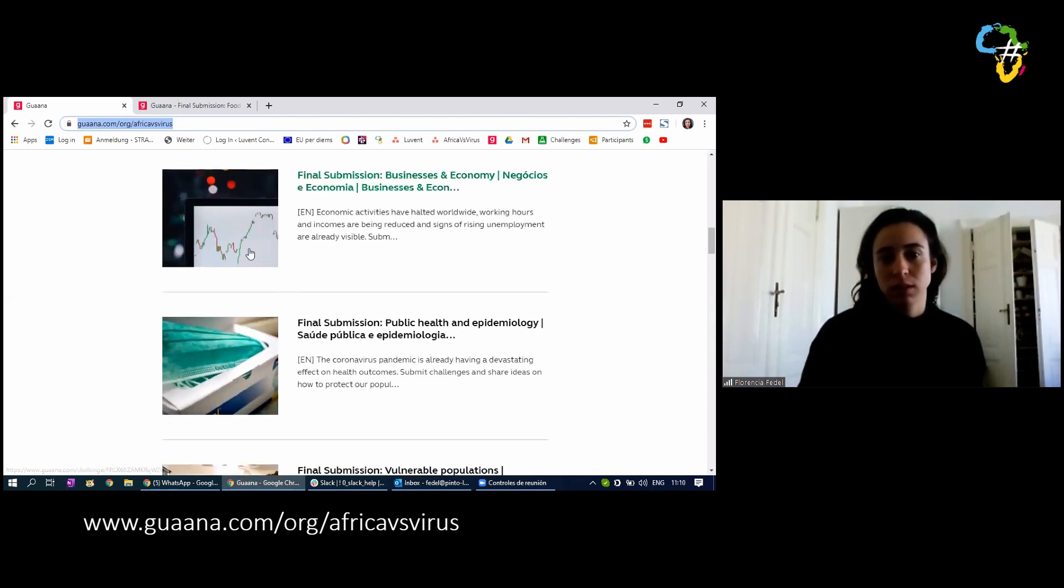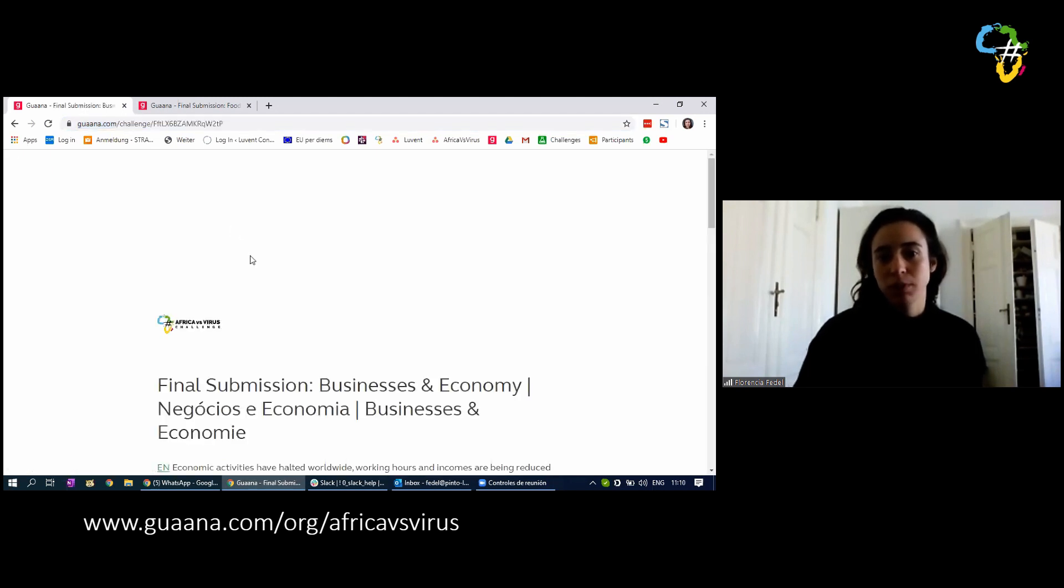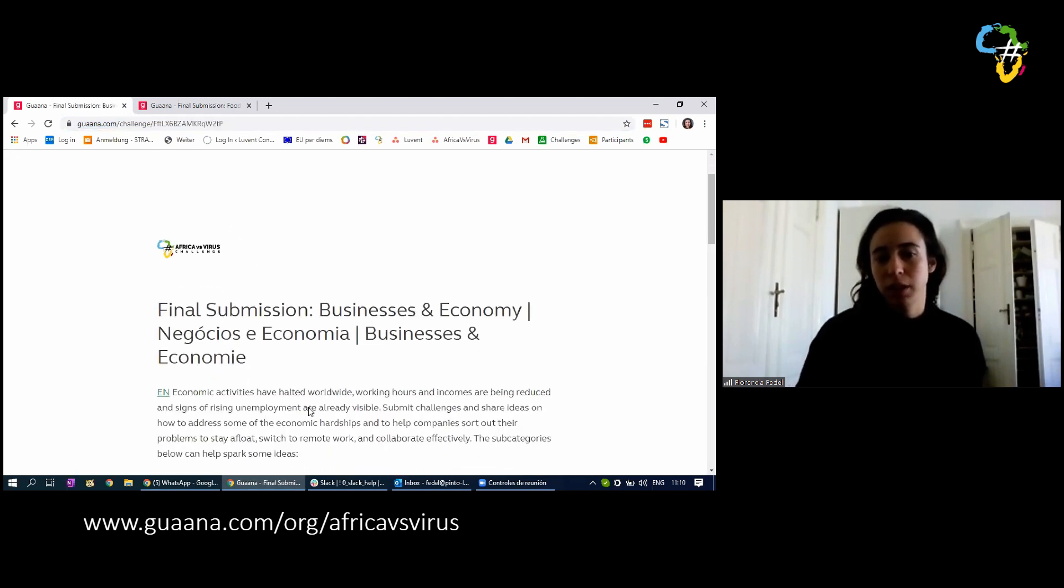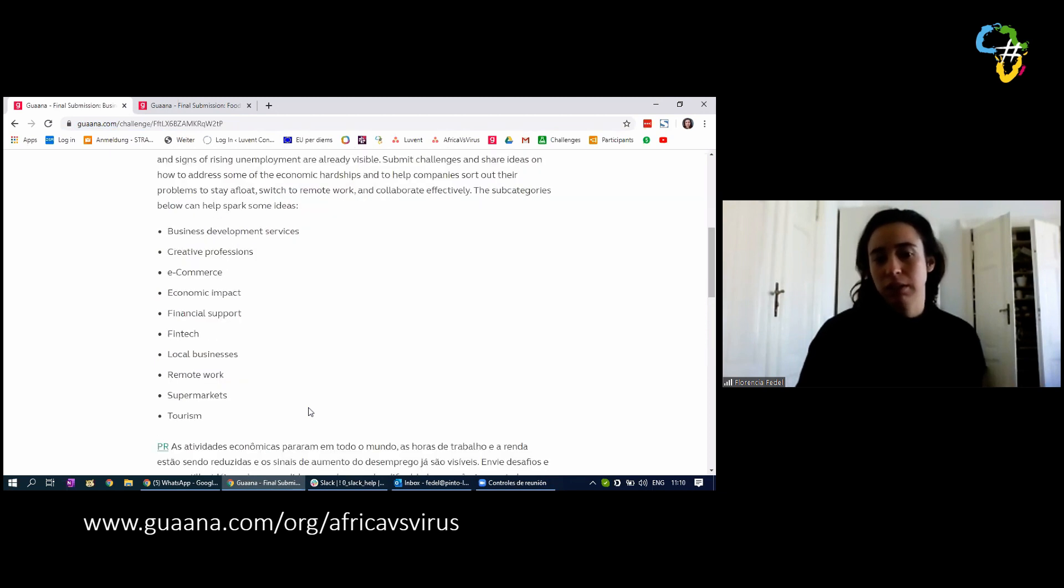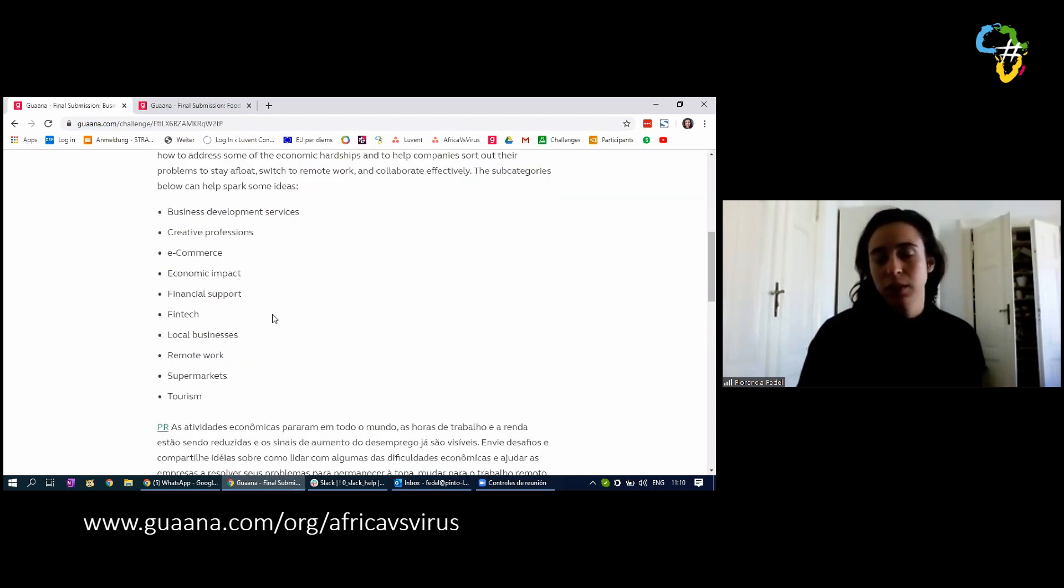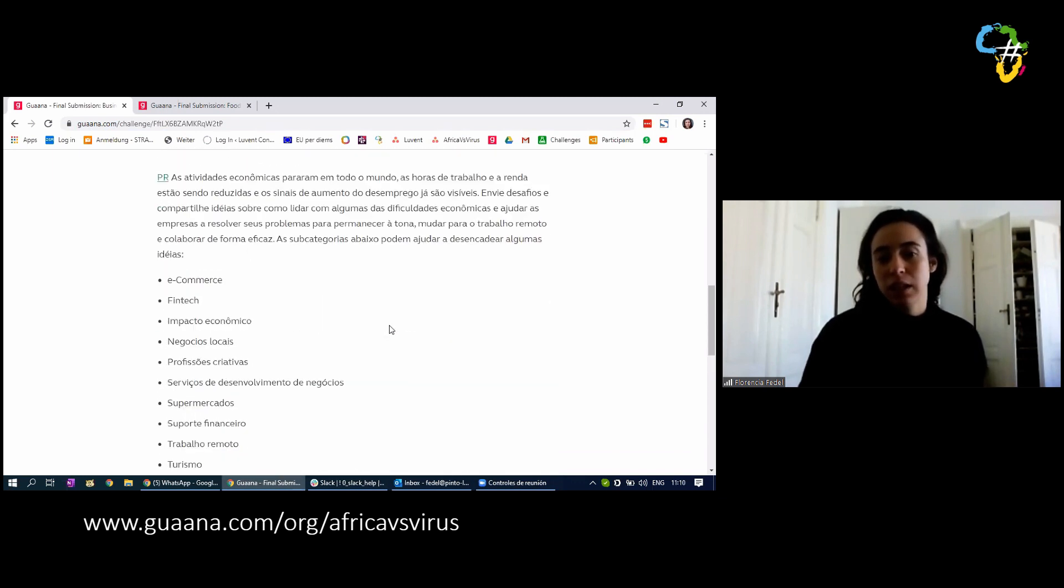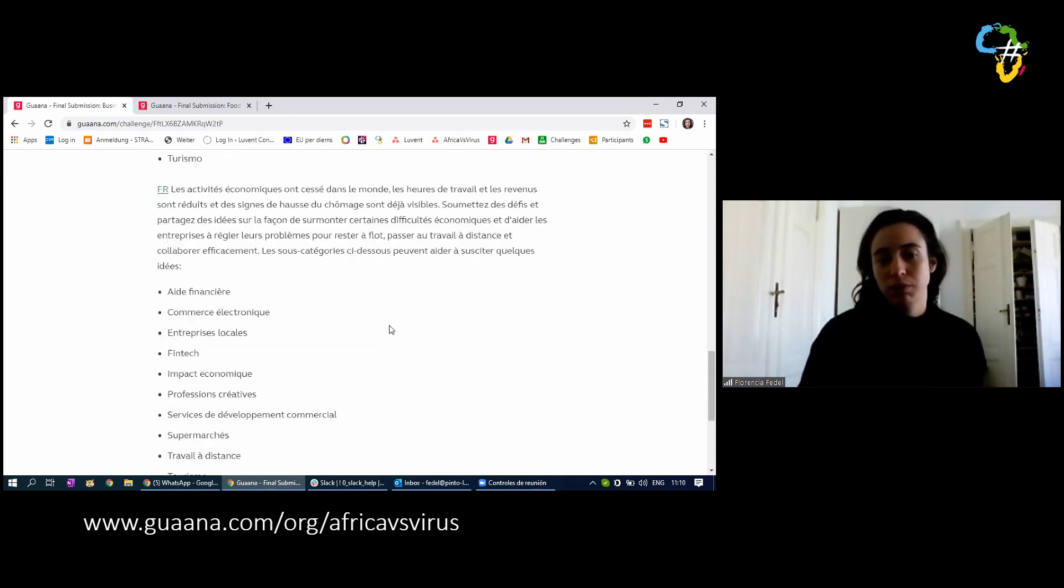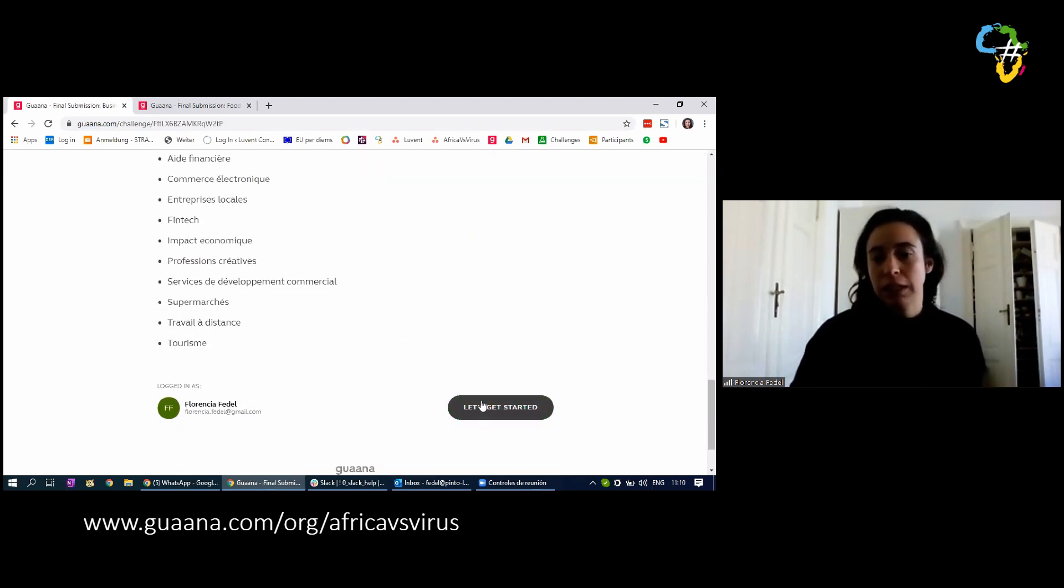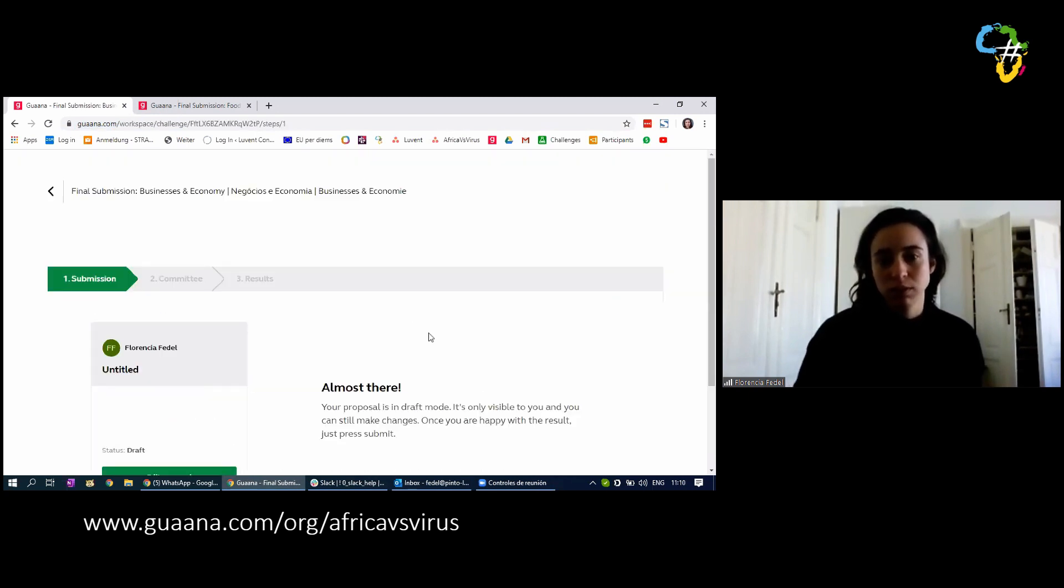For instance, let's go to Businesses and Economy. You have to click on it. You have again the explanation, what it is, some ideas. This ended up being the categories under which we grouped all of your 3,000 challenge submissions. You also have it in Portuguese, you have it in French. So all the explanation, and you click 'let's get started.' With let's get started, you initiate the submission process.